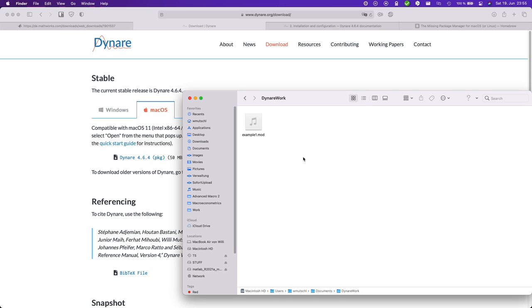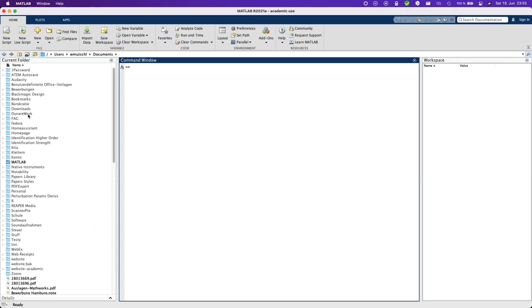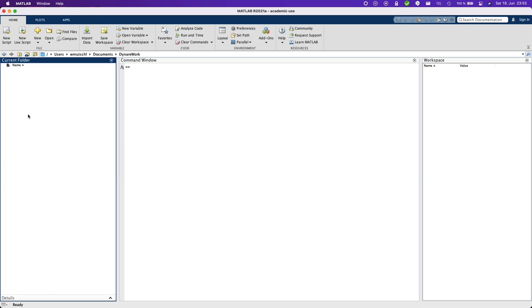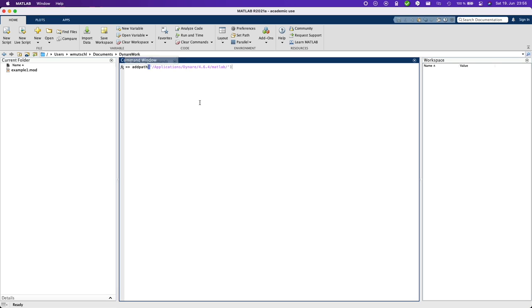Now let's go into MATLAB. Go into my Dynare work folder. Now you have to add Dynare's path to MATLAB. You could use the graphical user interface for this. But I strongly suggest that you use the add path command. So you don't run into any issues if you do other computations with MATLAB. So whenever you work with Dynare, you just write down this add path command.